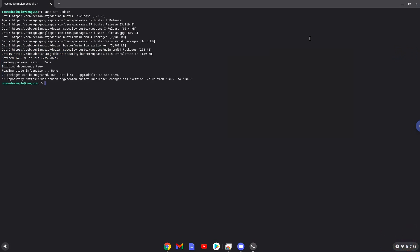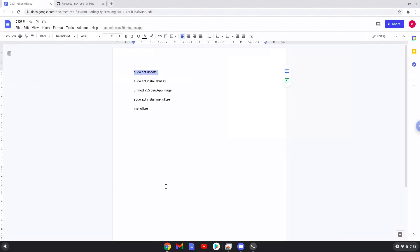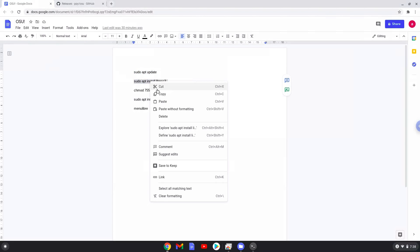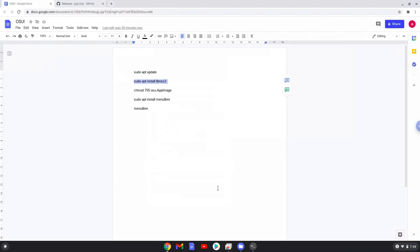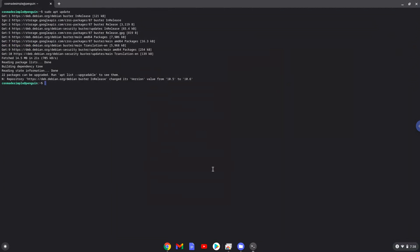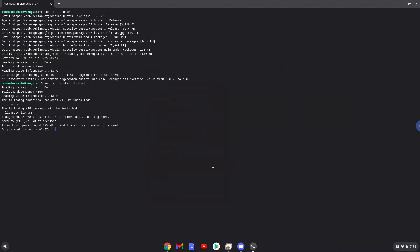Now we will install a package that OSU requires. Press Enter to confirm the installation.